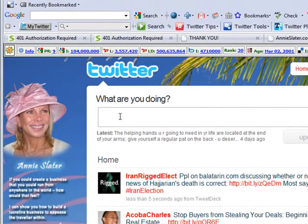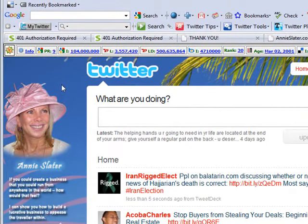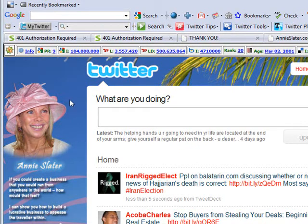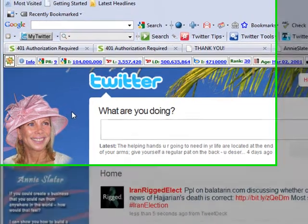So the first one is if you don't have a background on your Twitter account, I'd recommend that you get one. If you're not sure who to use, just send me a direct message or an at reply and I'll give you some names, certainly who did mine, who I was pretty happy with, but there's plenty of options out there.